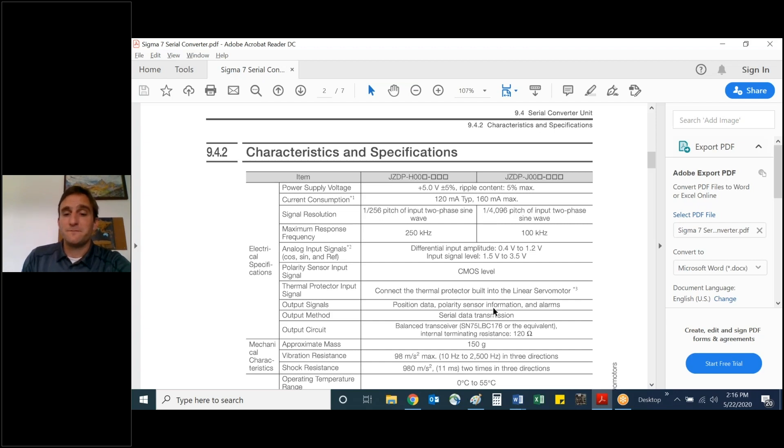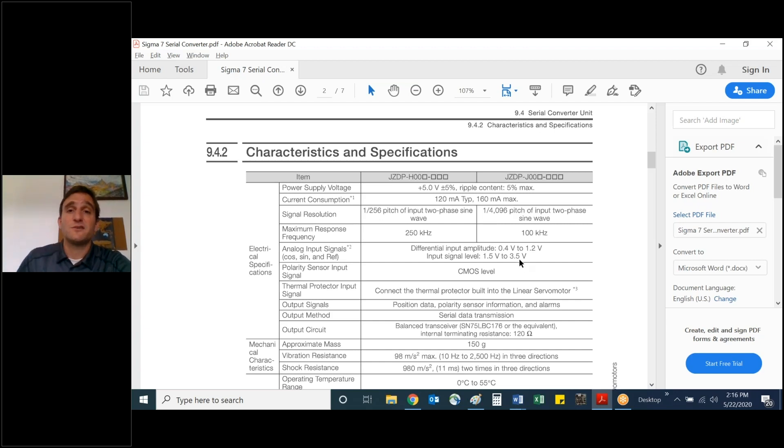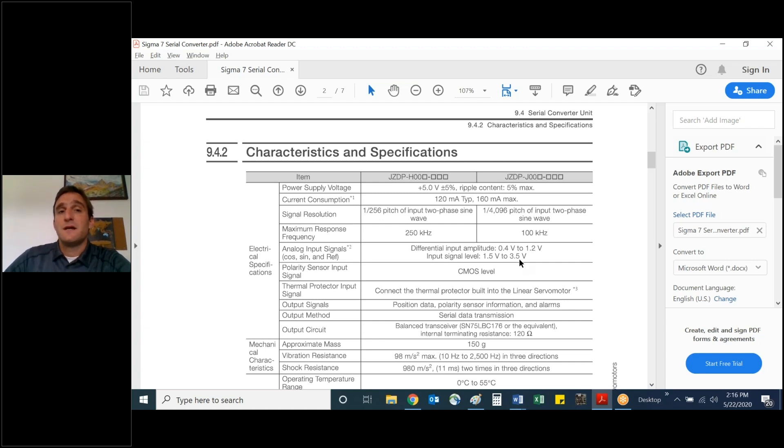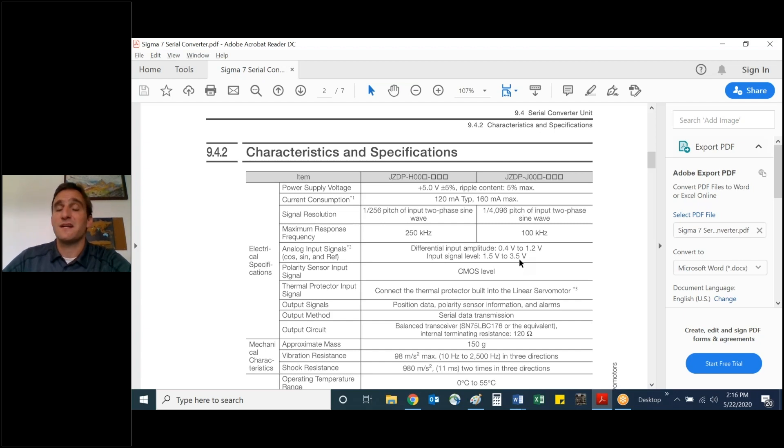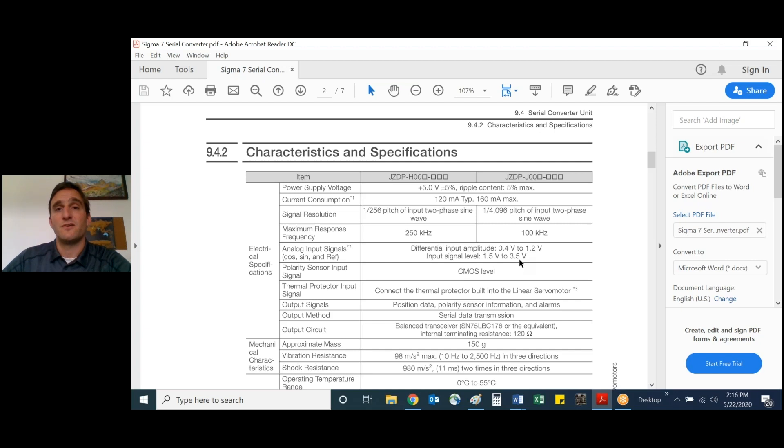In summary, when would you need to have a serial converter in your system? Well, that would be you'd want to incorporate a serial converter cable and serial converter unit in with a dual loop closed configuration where a secondary or load encoder does not have the ESCAL protocol and you'd like to convert it to our serial protocol.